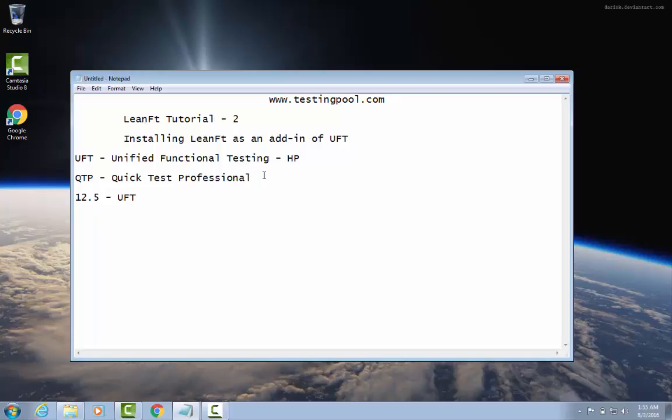In the previous tutorial I showed how to install LeanFT separately without installing UFT — that is also possible. So there are two ways. In this tutorial you will learn how to install UFT as well as LeanFT, and then integrate LeanFT with Eclipse.